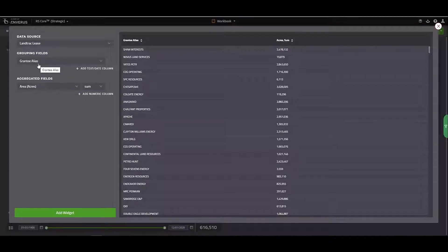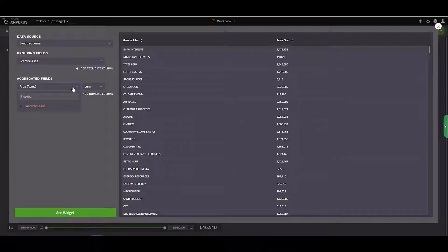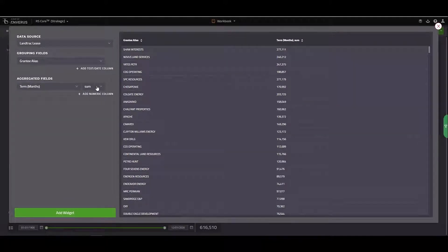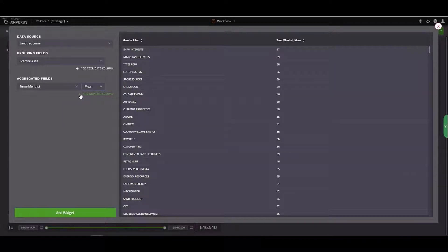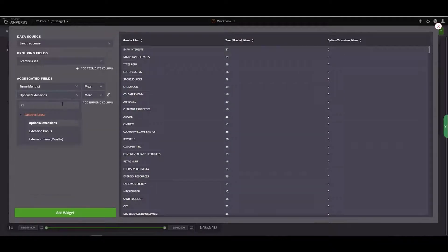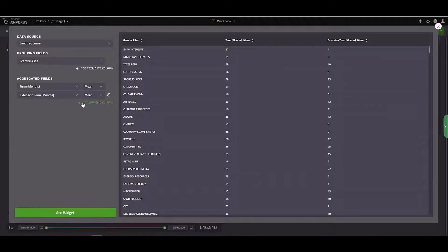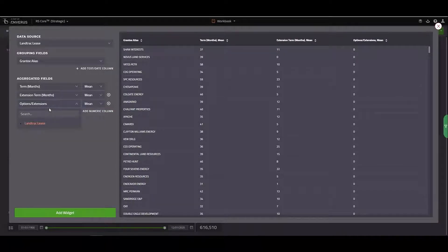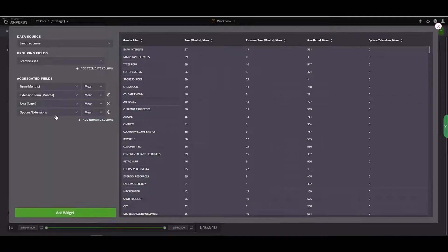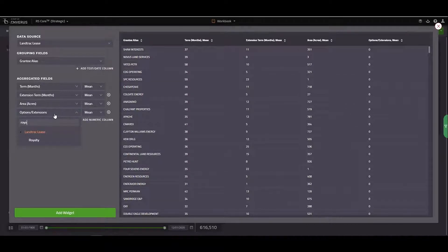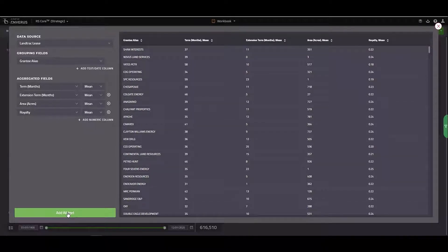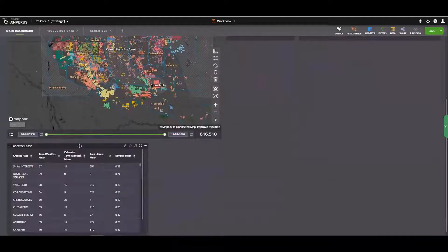I'll leave these grouped by grantee. And I can start adding some fields here. So maybe for this first field, what I want to do is going to be term. And I want to know what the average term is for these grantees. And I'll add another column. And I can say, what is the extension on average for these grantees? I can also do, what's the average area per lease? And finally, I can look at what the average royalty is going to be. I'll go ahead and click on add widget, and then it's going to populate on my map.